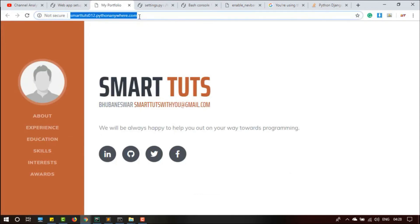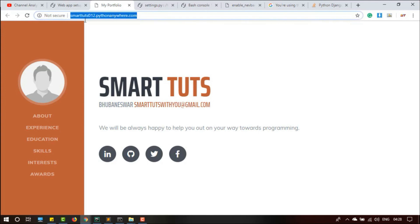Now you can give your friends, your recruiters, this link to visit your website and get to know all about you. Thank you for watching, hope you enjoyed.